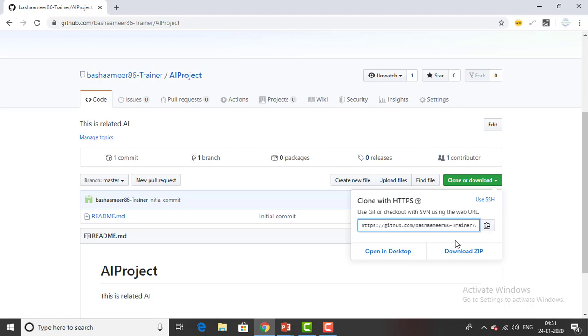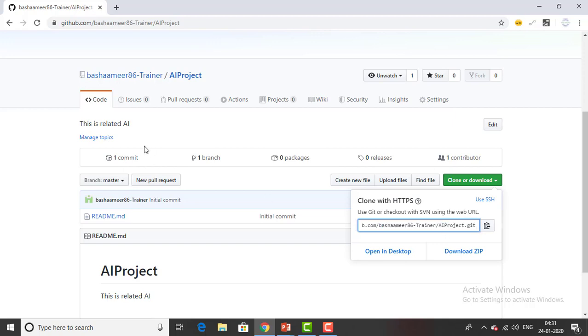That is github.com slash with the owner name. That is nothing but basha.amir86-trainer which I have given. And then I have given the repository name AI project. The extension is dot git. Whenever you are working with the particular repository this should be mandatory to keep with you.